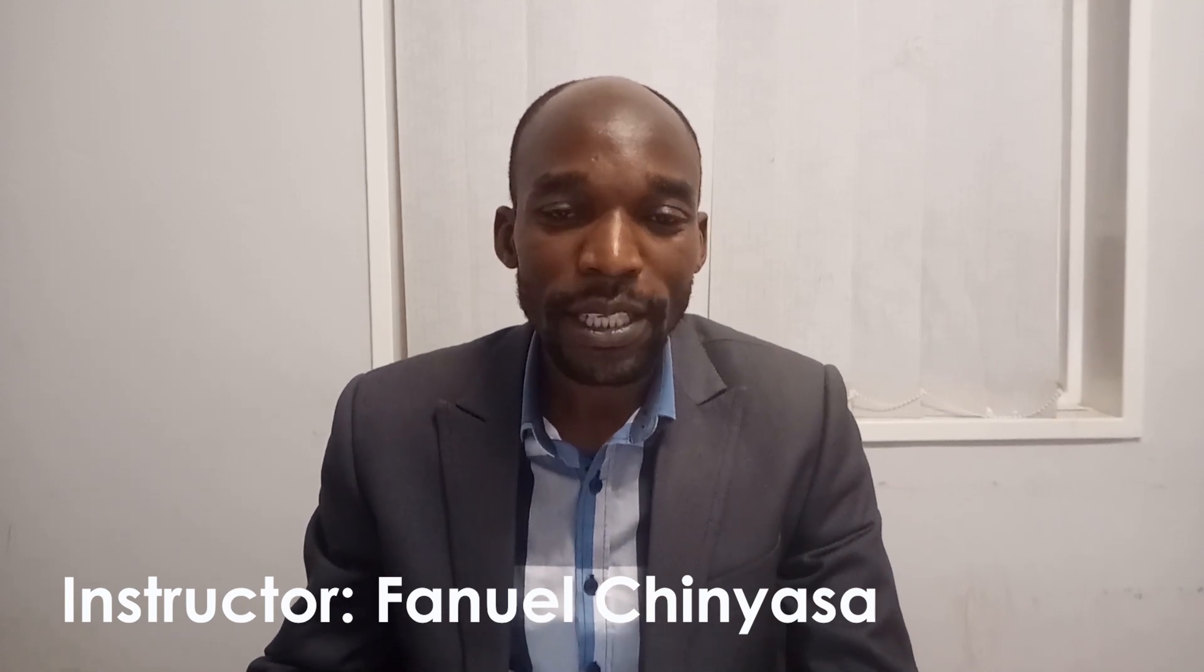Hello ladies and gentlemen, I am Mr. Fano Chinyasa from ITS department.